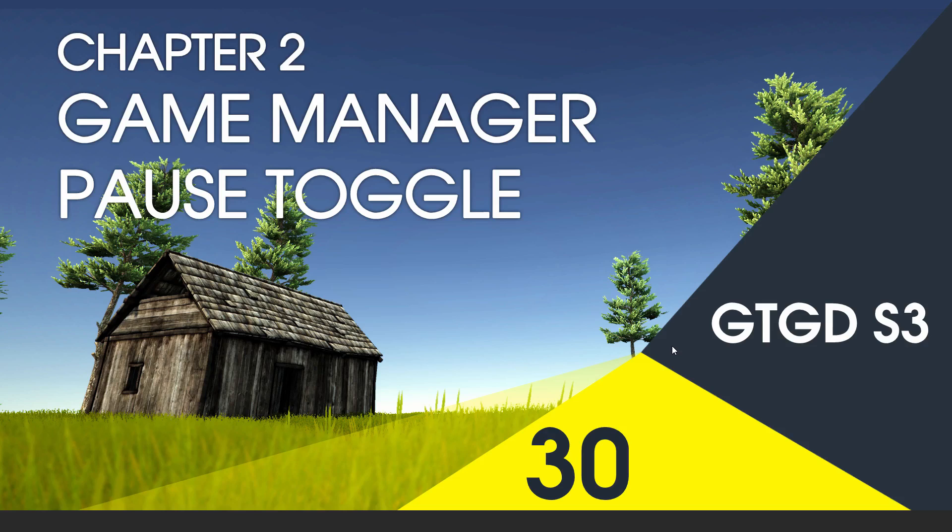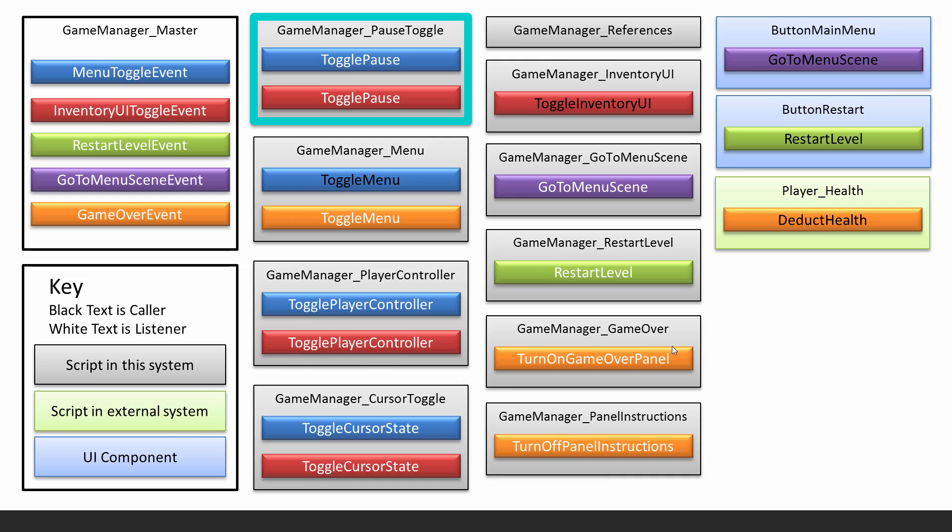Welcome to video 30 of series 3. In this video I'll write the pause toggle script. It has a method called toggle pause and subscribes to two events on the game manager master. It adjusts the speed of time. If not paused, then time is at normal speed. If paused, then time is at zero speed. Let's go ahead and write it.